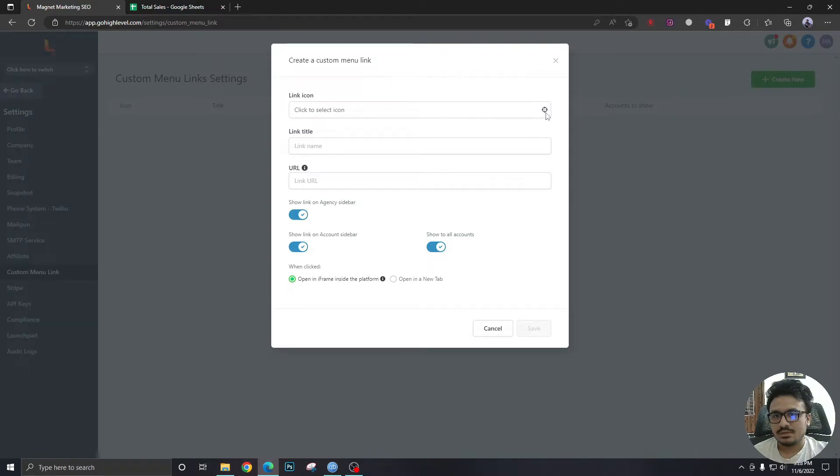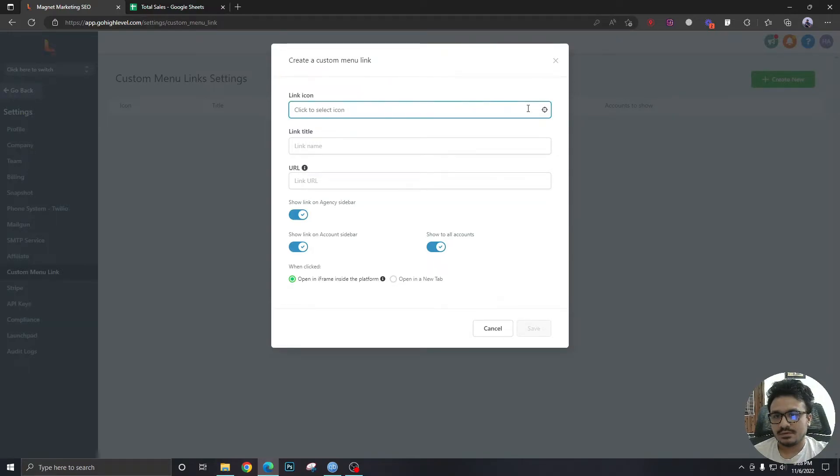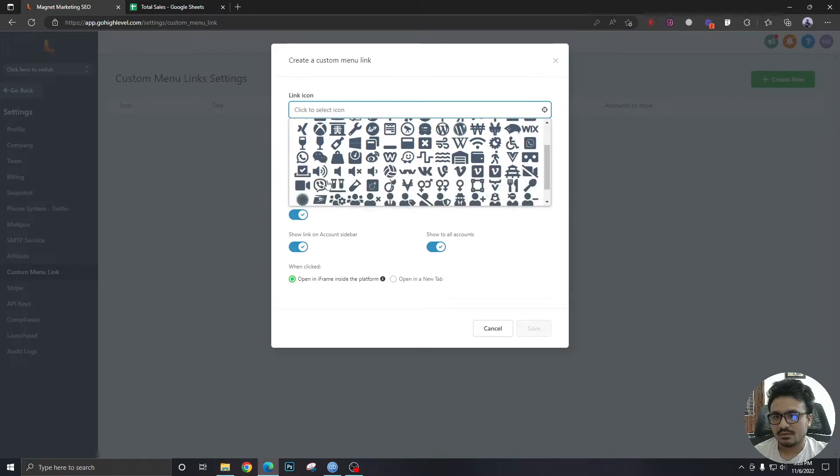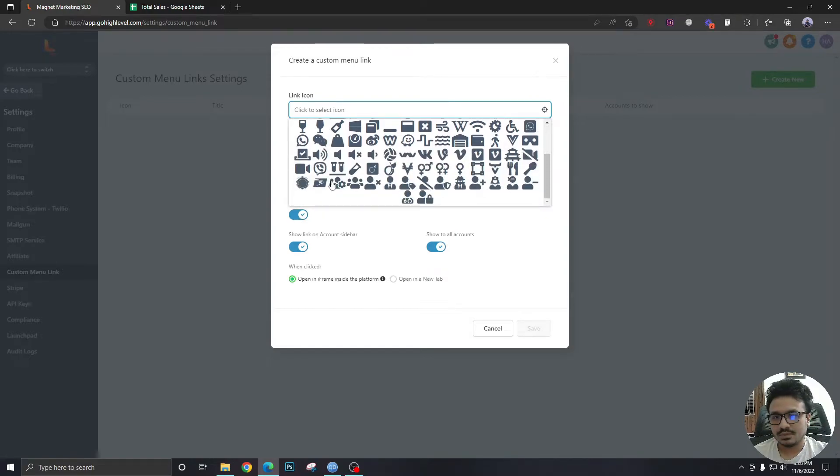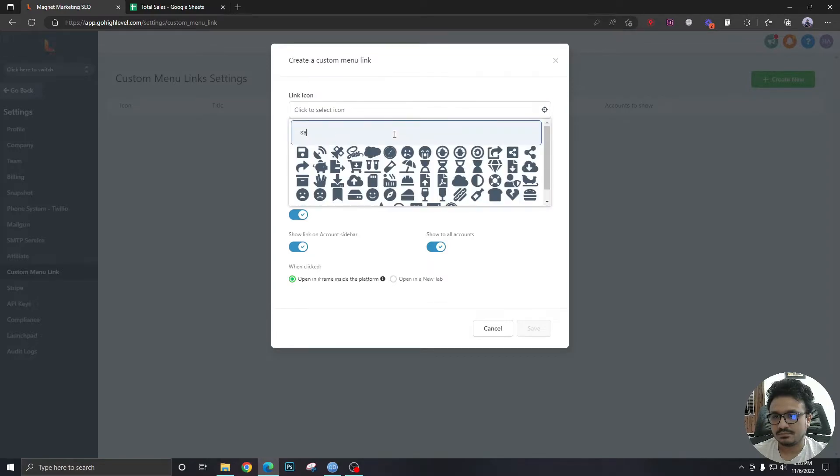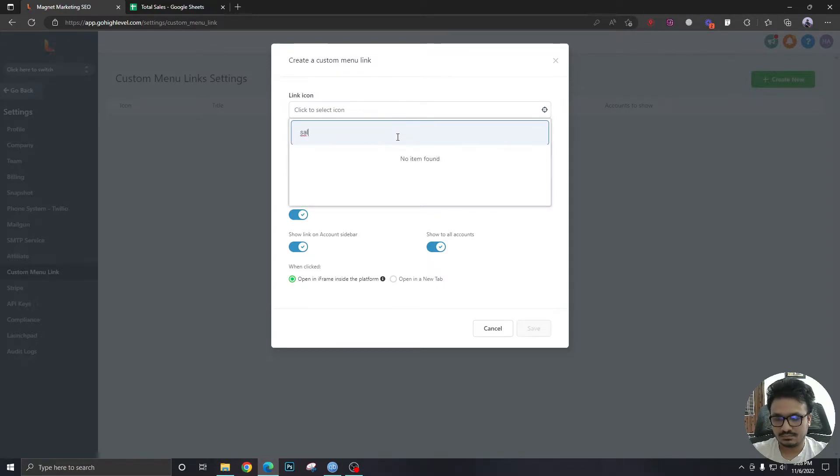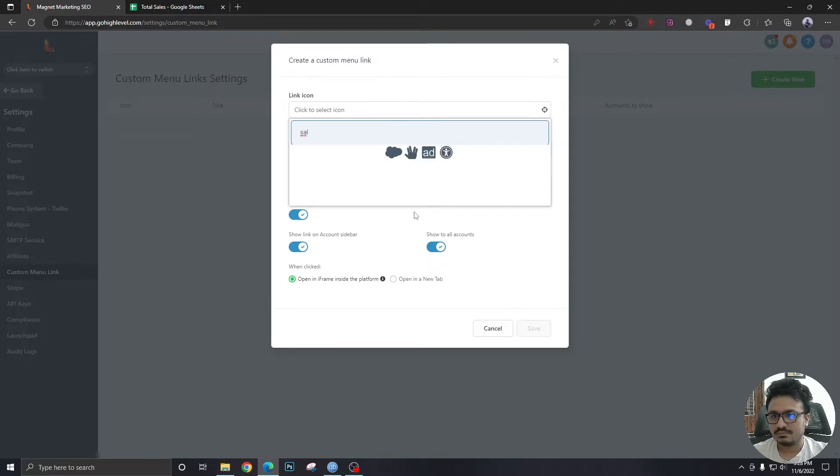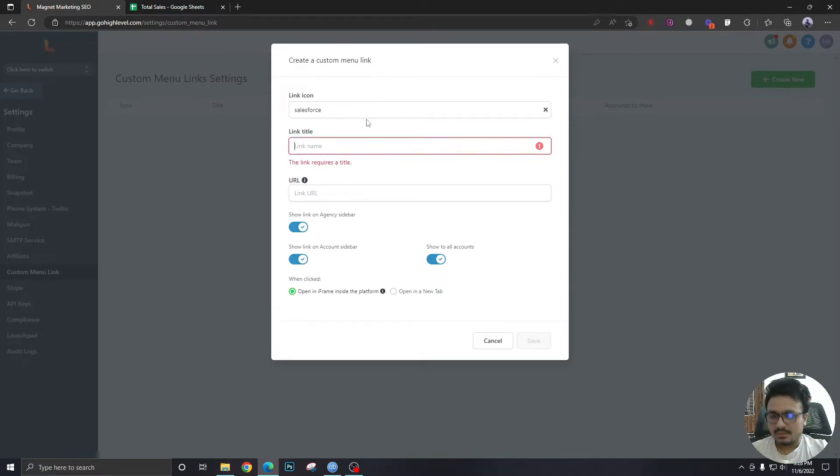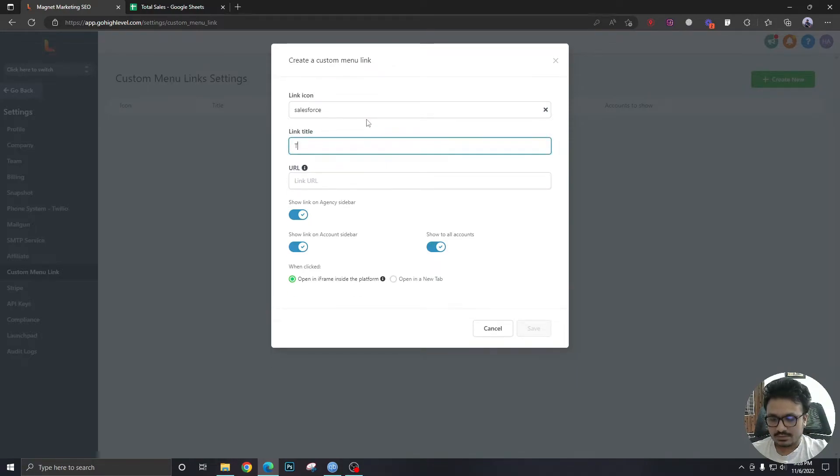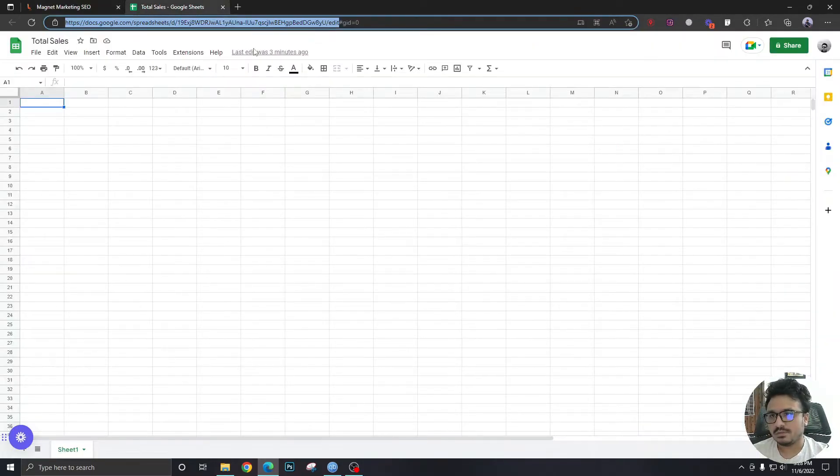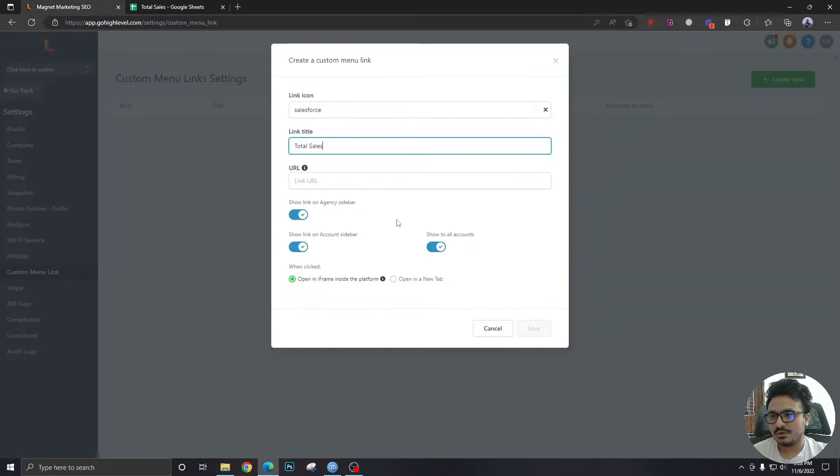You can have an icon. Let's select an icon from here. What should we have here? So let's take this one, Salesforce. This will be called total sales. The link URL is this one.